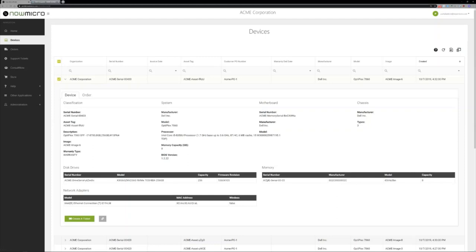We use this information in a few different ways. One, we want to provide it to you. If you have questions around how many Toshiba drives you have in your environment, you'd be able to answer those questions yourself.